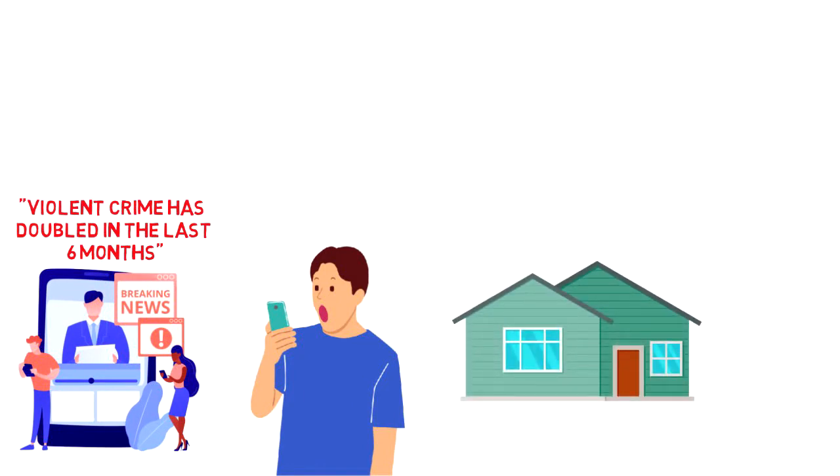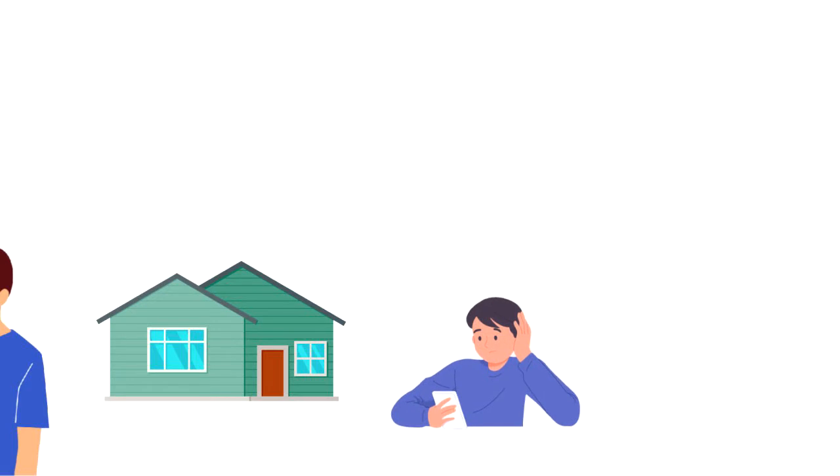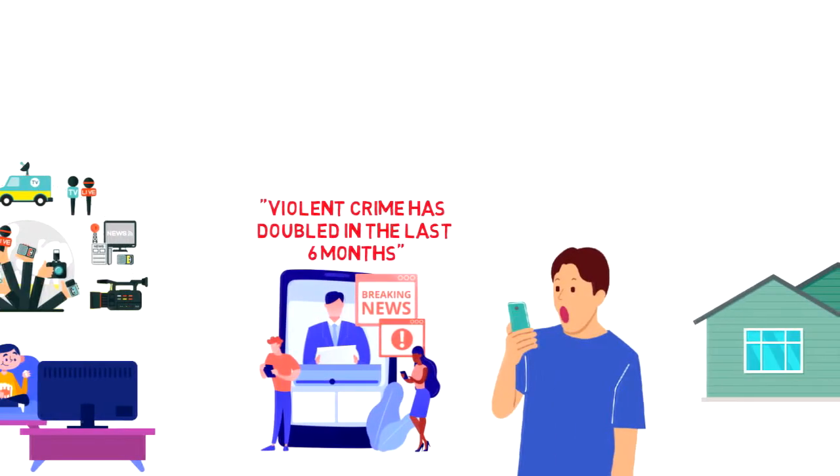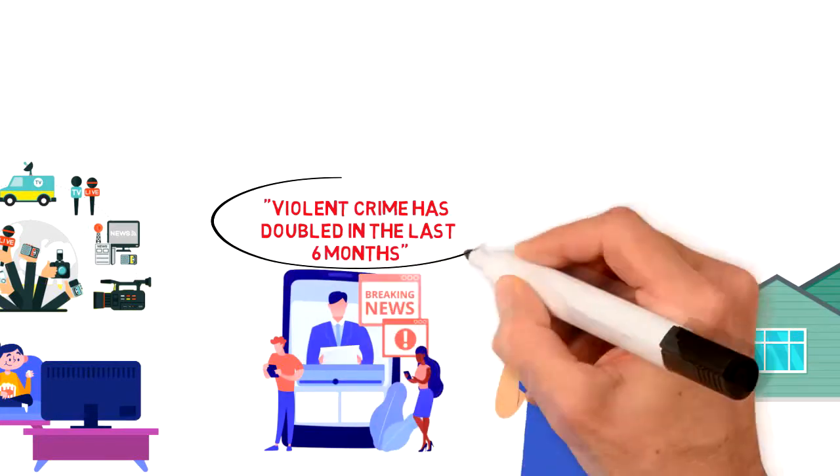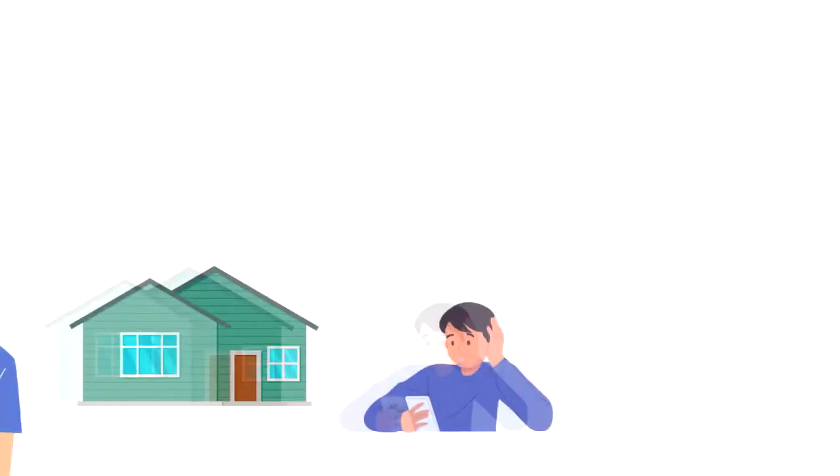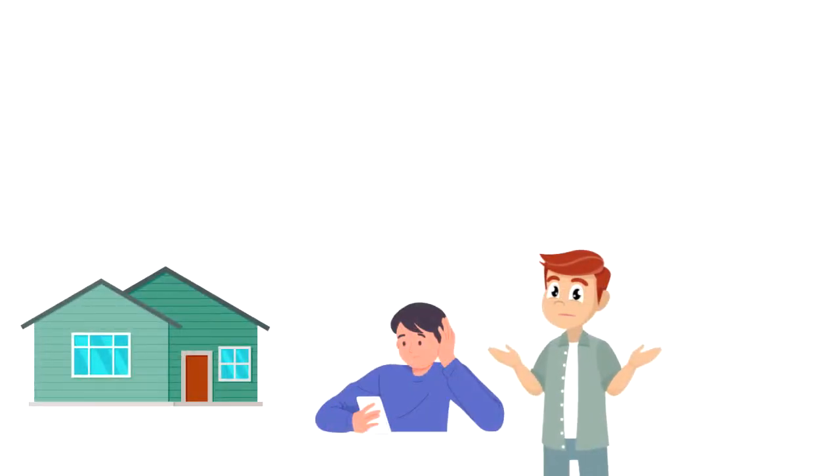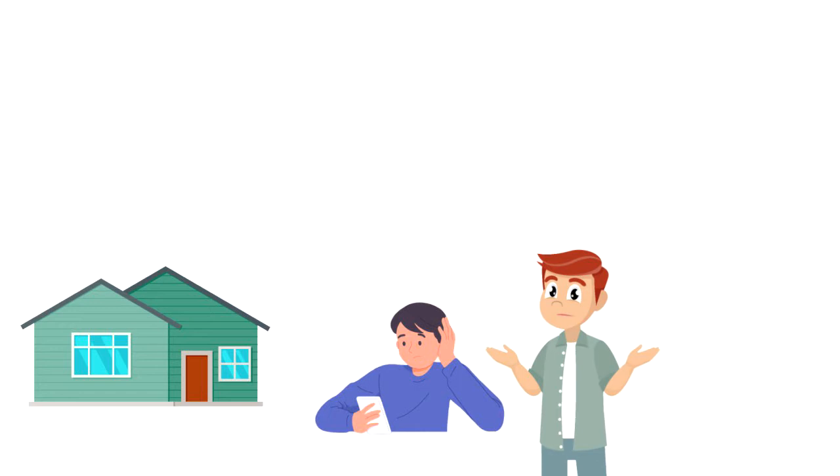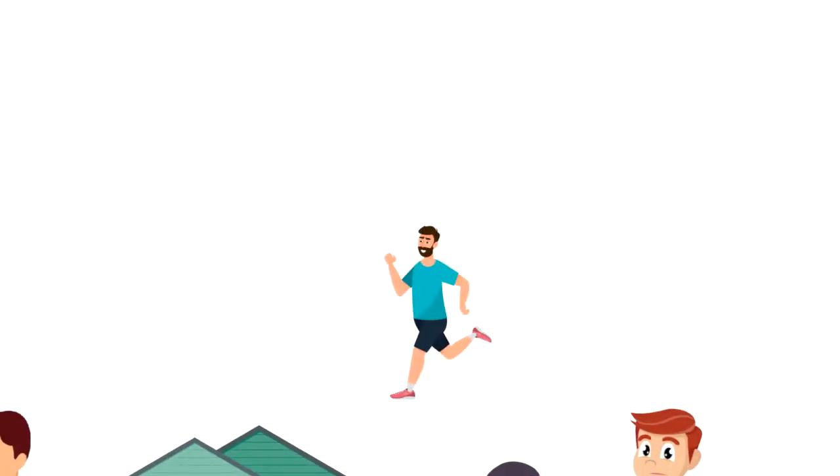But when looking closer at the stats, it might be that usually there is one such case occurring every 6 months, but in the previous period it's been happening twice. Now when we look at the situation from this perspective, it doesn't seem to be that dangerous anymore and you can still go for a jog in the evening.